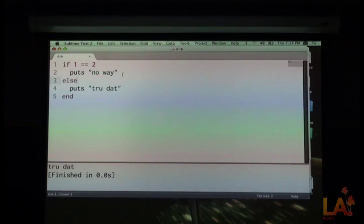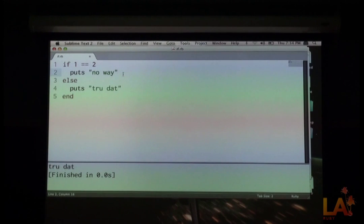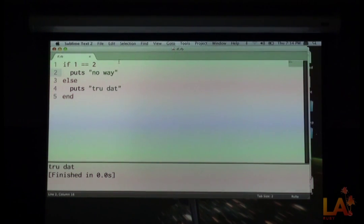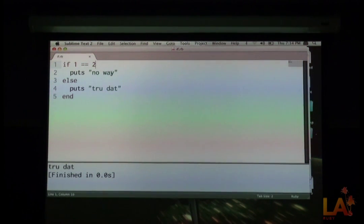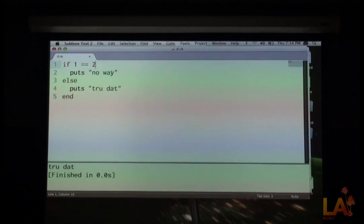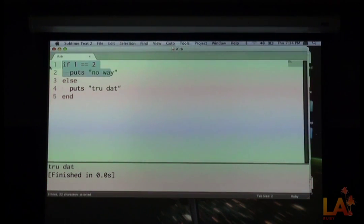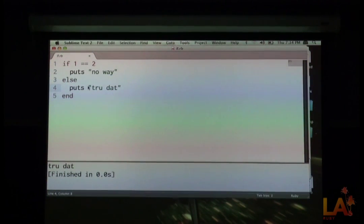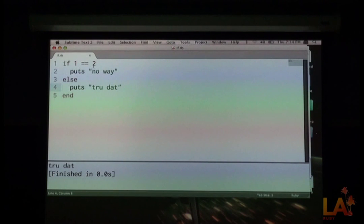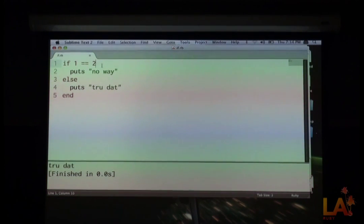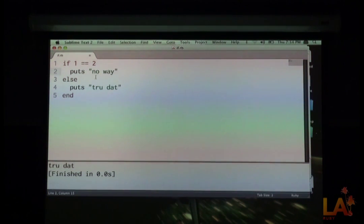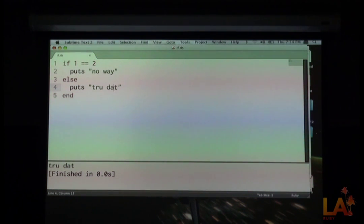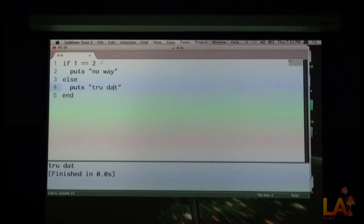Well, true that. In other words, we did not put no way, because since 1 is not equal to 2, we ignored this part of the code here, and we jumped onto the else. So if something, then we do that. Else, we do something else. Simple enough. All right. So let's move along.